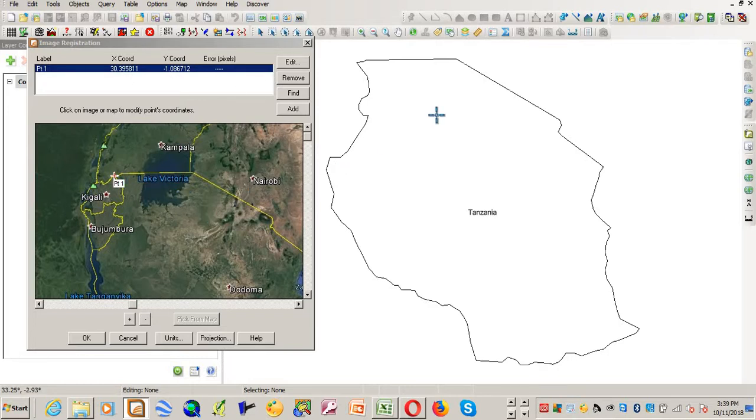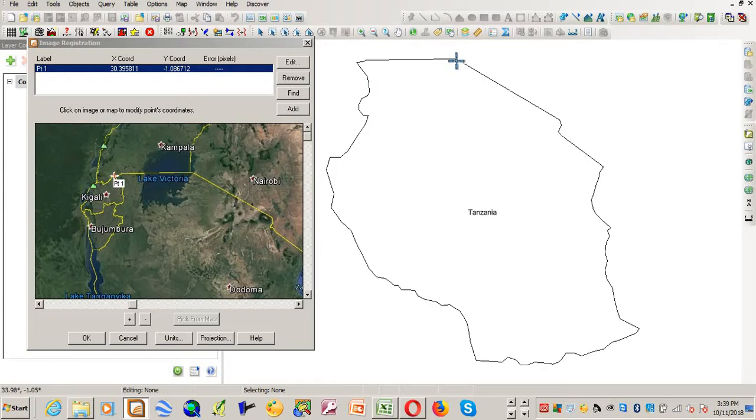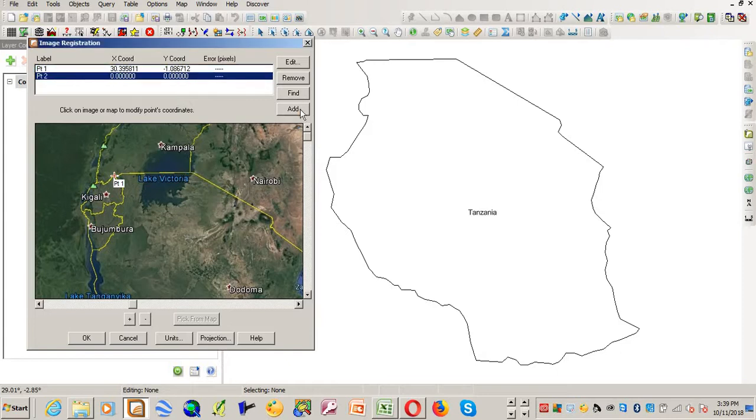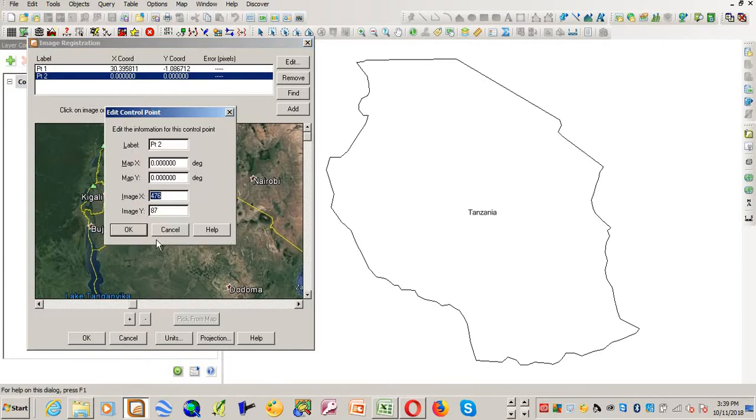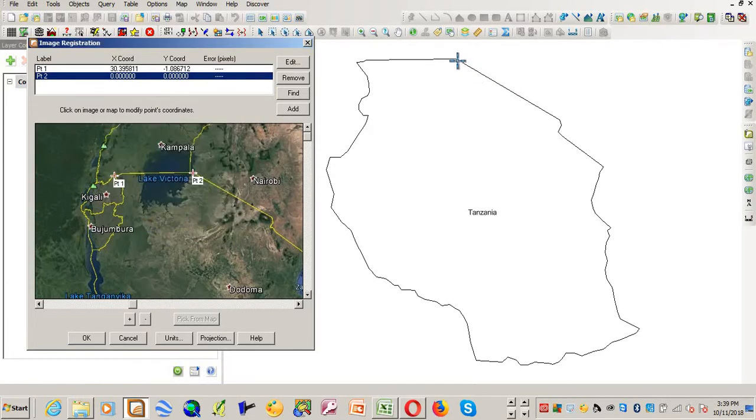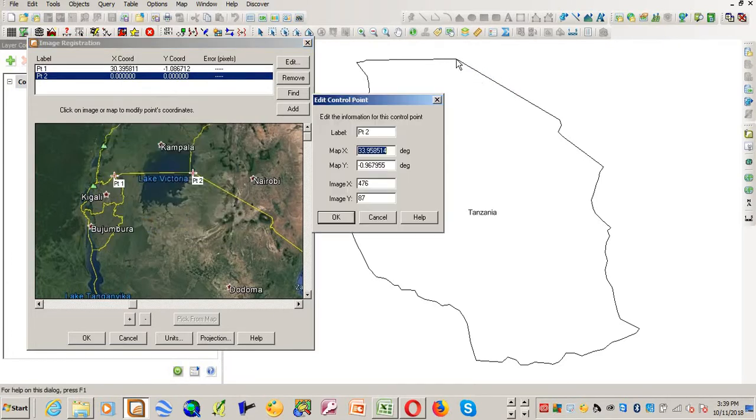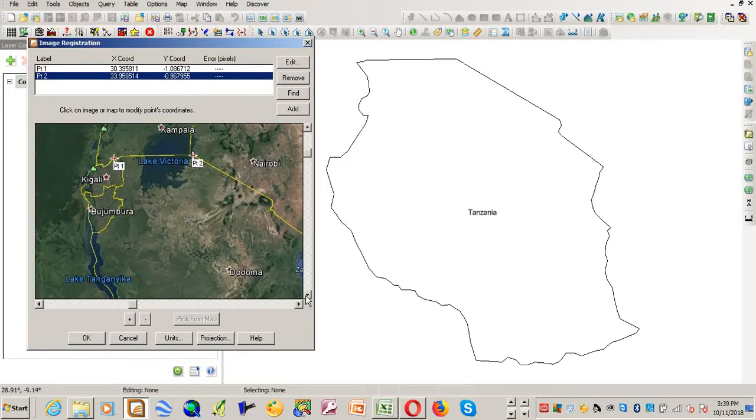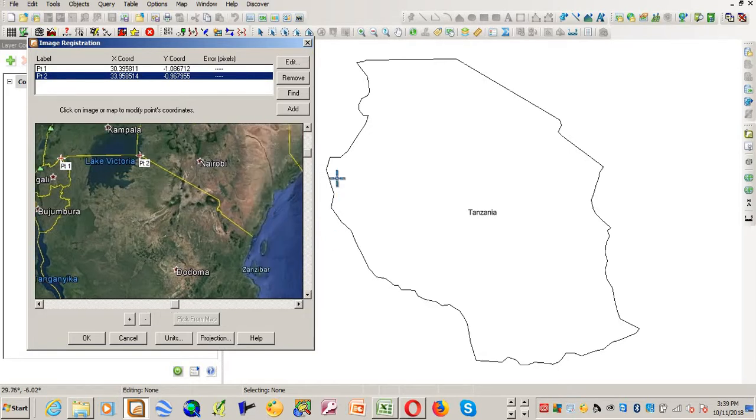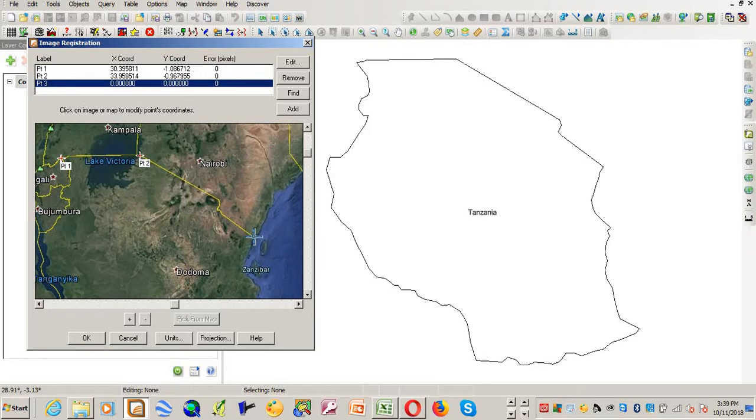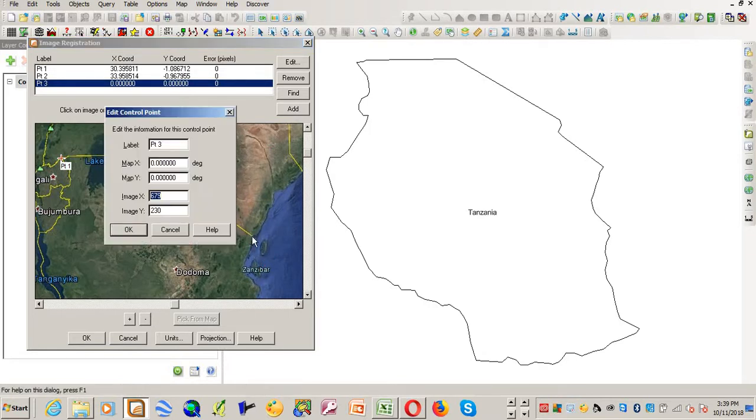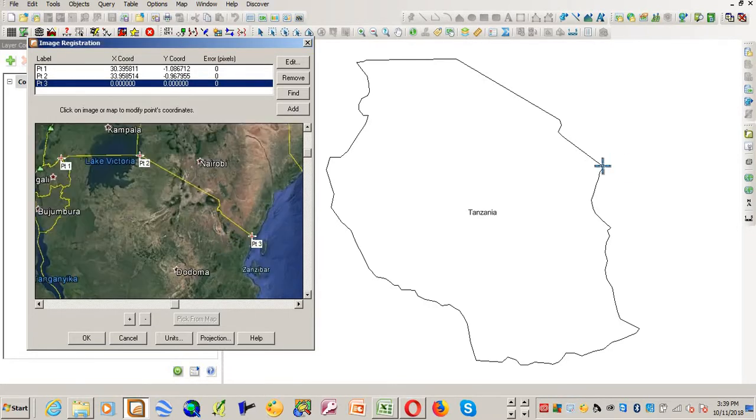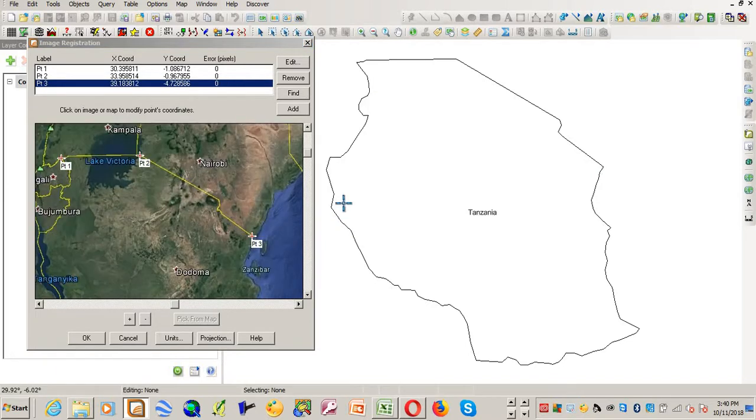So the second point that I know from this boundary is this one, which matches this one on this image. I'll add another point and I'll just click here. Click OK. Then pick a point from the map and click OK. And then I'll come to the third point. Maybe I'll add the third point. The third point is this one. I'll click OK, and I've already picked the third point.